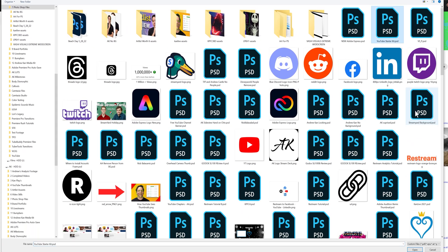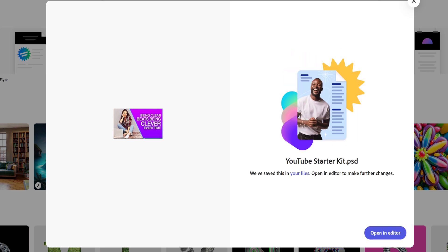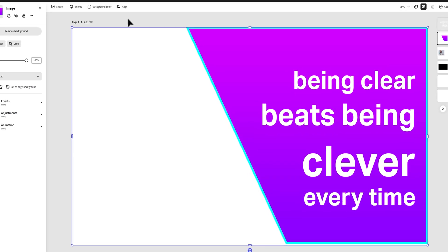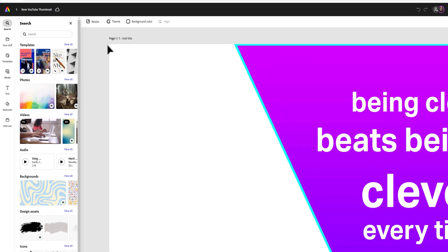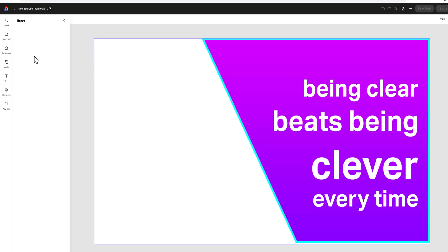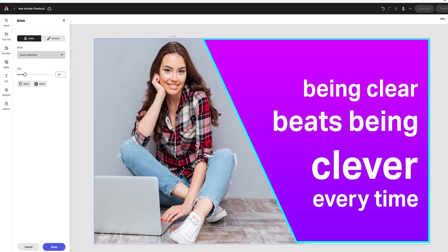I'll use this Photoshop file from friend of the channel Roberto Blake's YouTube Starter Kit. Once it loads, you'll notice that the layers are intact — I can edit the text, images, etc. I can change the name of this file by clicking up here, and you'll see the cloud icon that will automatically save changes. Sometimes mistakes happen — for example, there is a weird white screen on this purple icon. I'll click on the erase button, make the eraser larger, and with quick selection, just click on the white part to remove it.